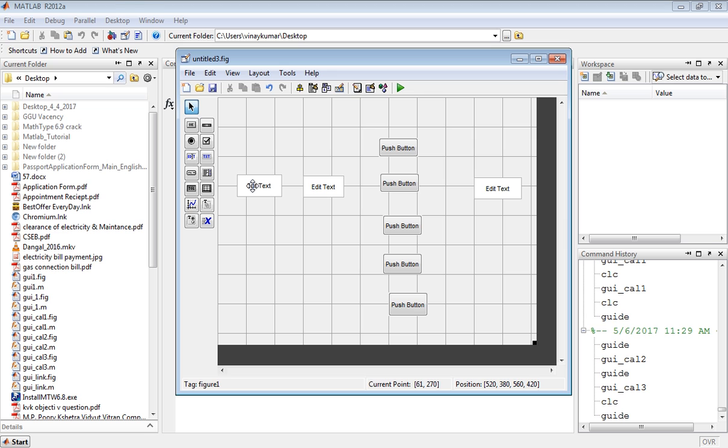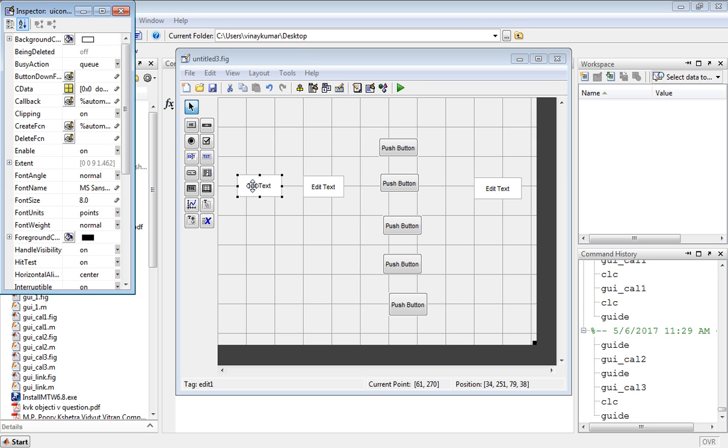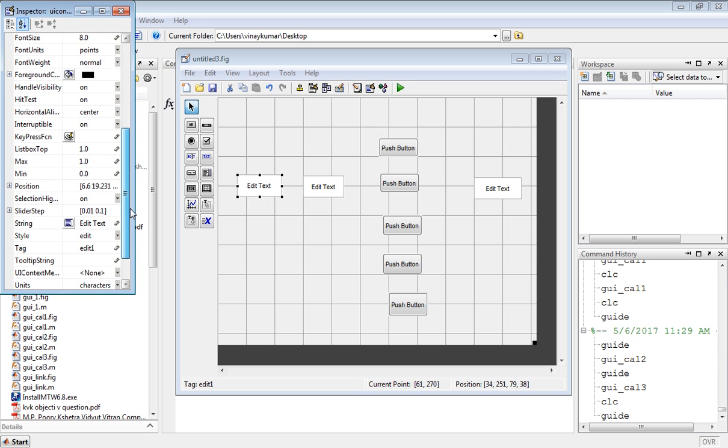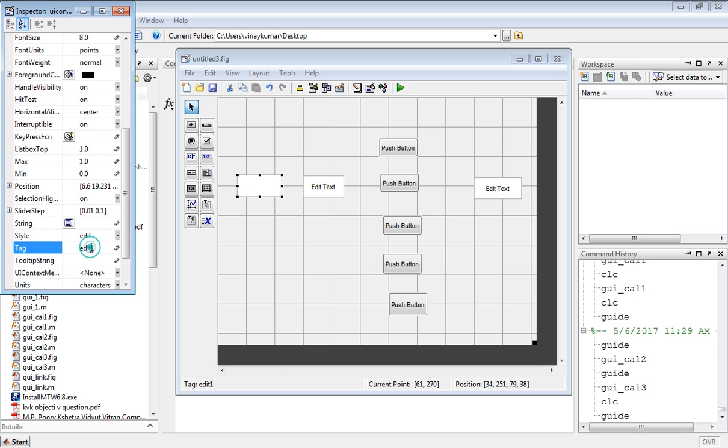Double-click on the edit text, go to the string and leave it blank. In the tag, write input. So write here in1.